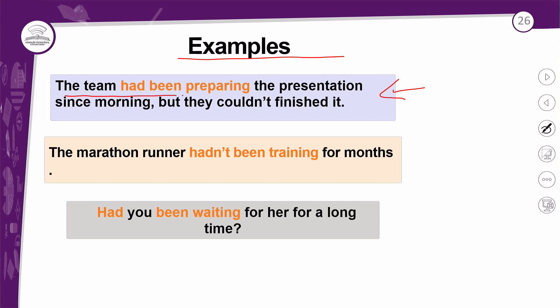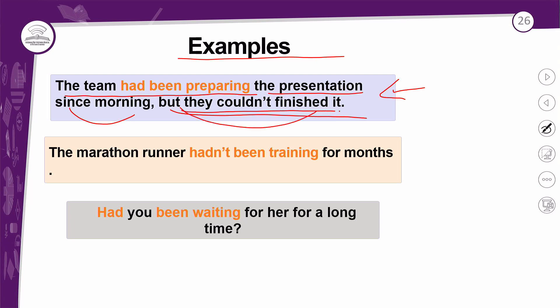Na afirmação: 'The team had been preparing the presentation since morning, but they couldn't finish it.' A gente tem aqui a ação no passado simples — eles não conseguiram terminar. E o que eles não conseguiram terminar? A ação que veio antes: eles tinham estado preparando a apresentação desde de manhã. Temos o 'since' muito utilizado no passado perfeito contínuo — é uma expressão de tempo.